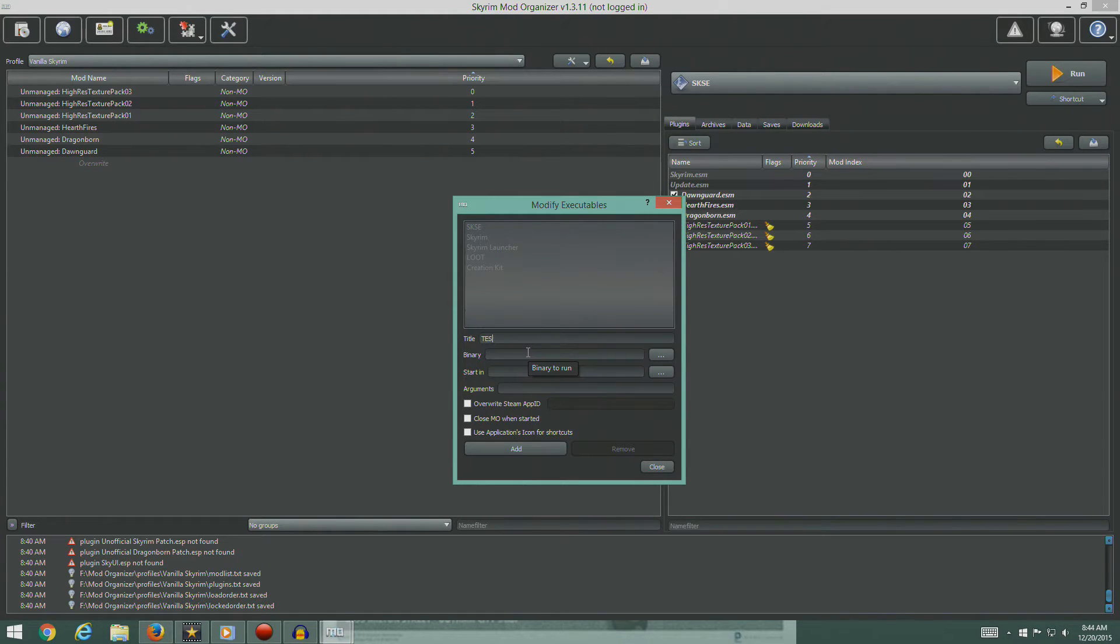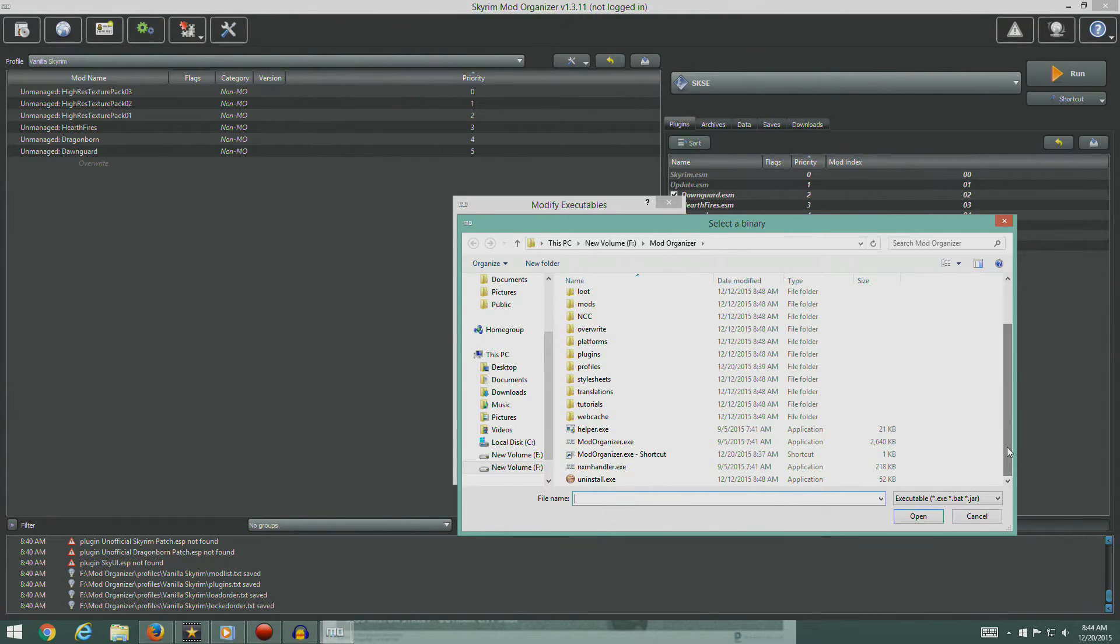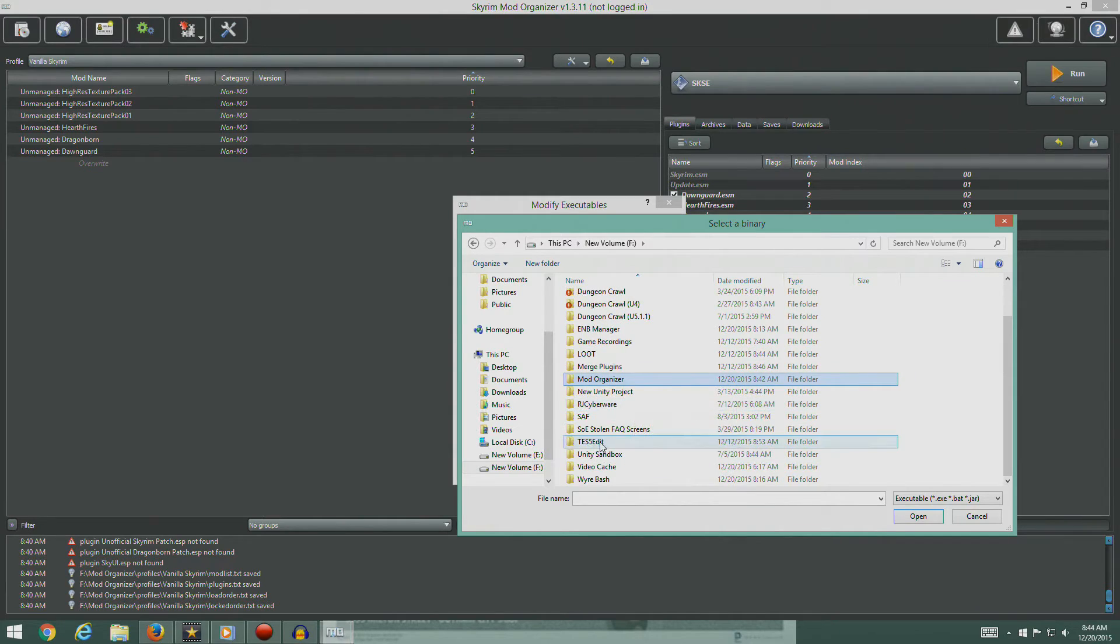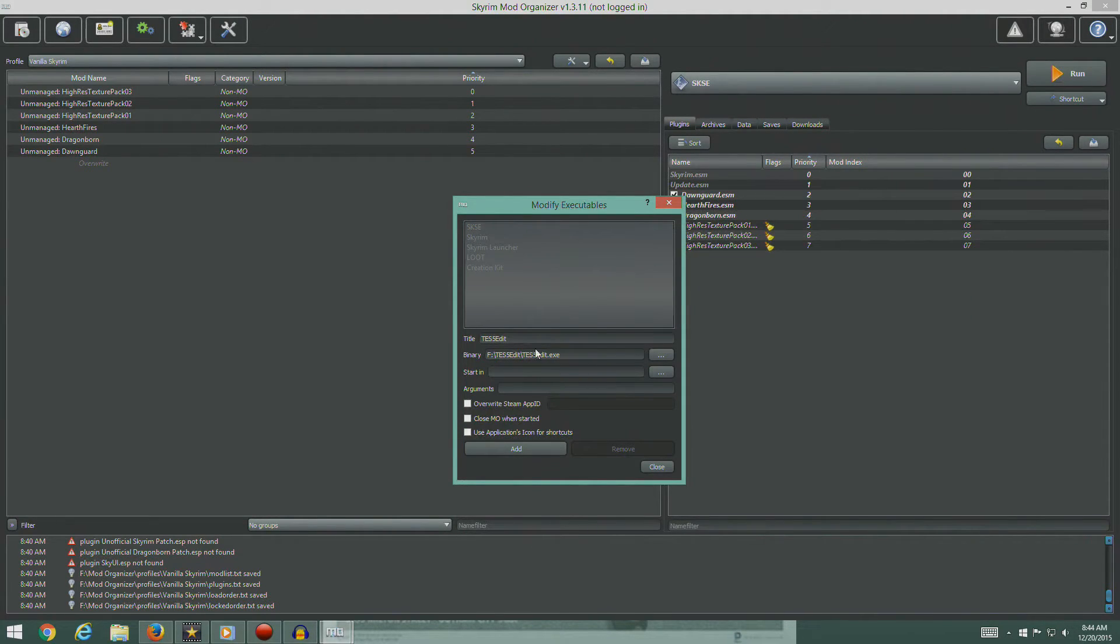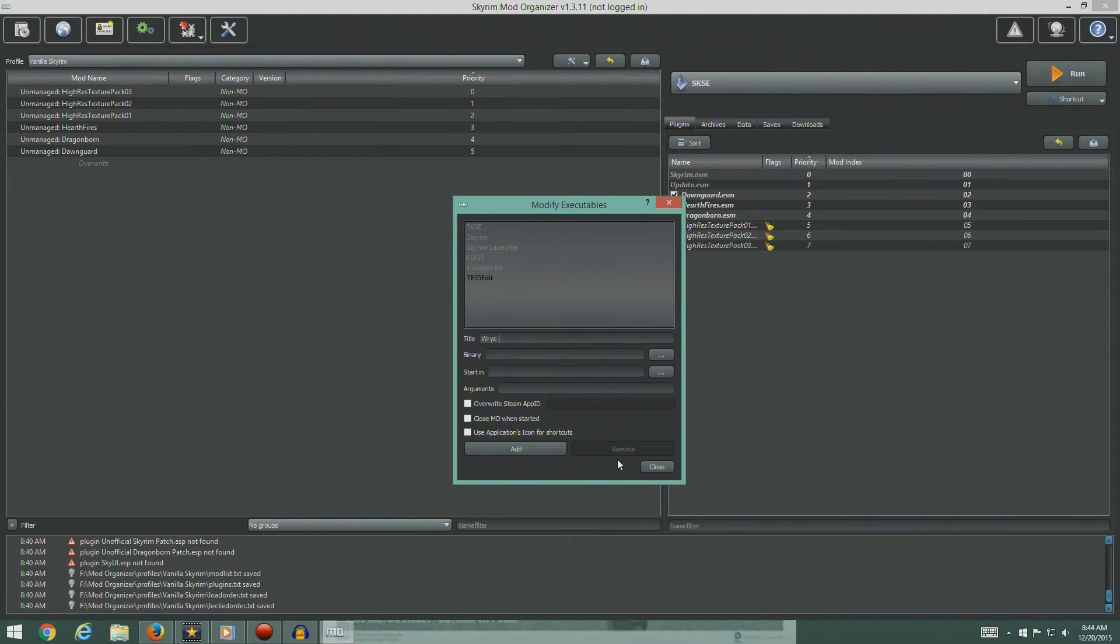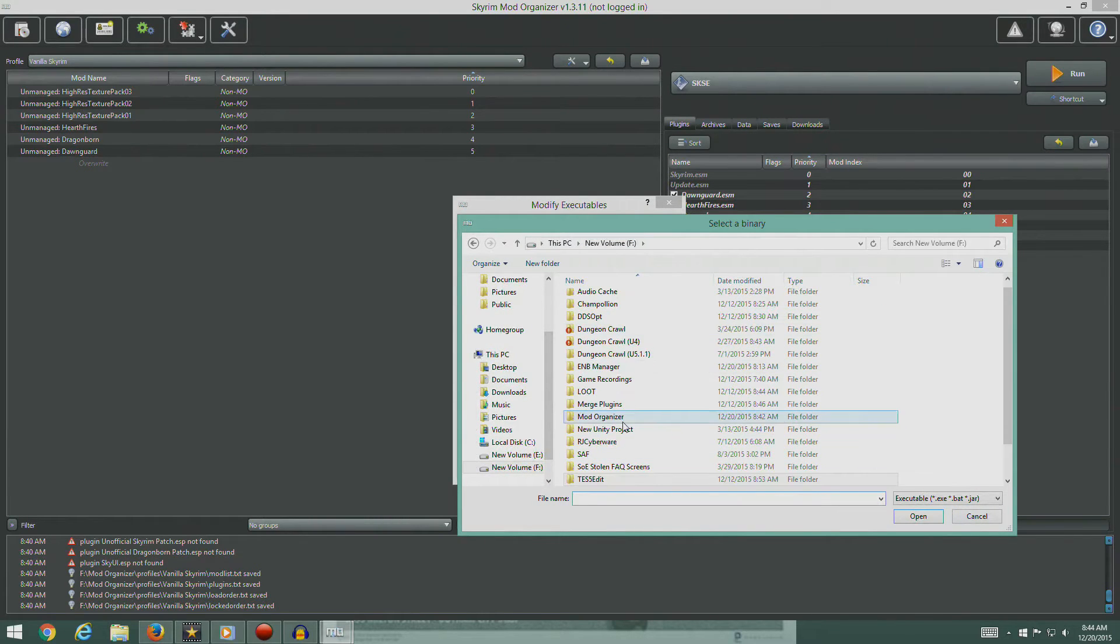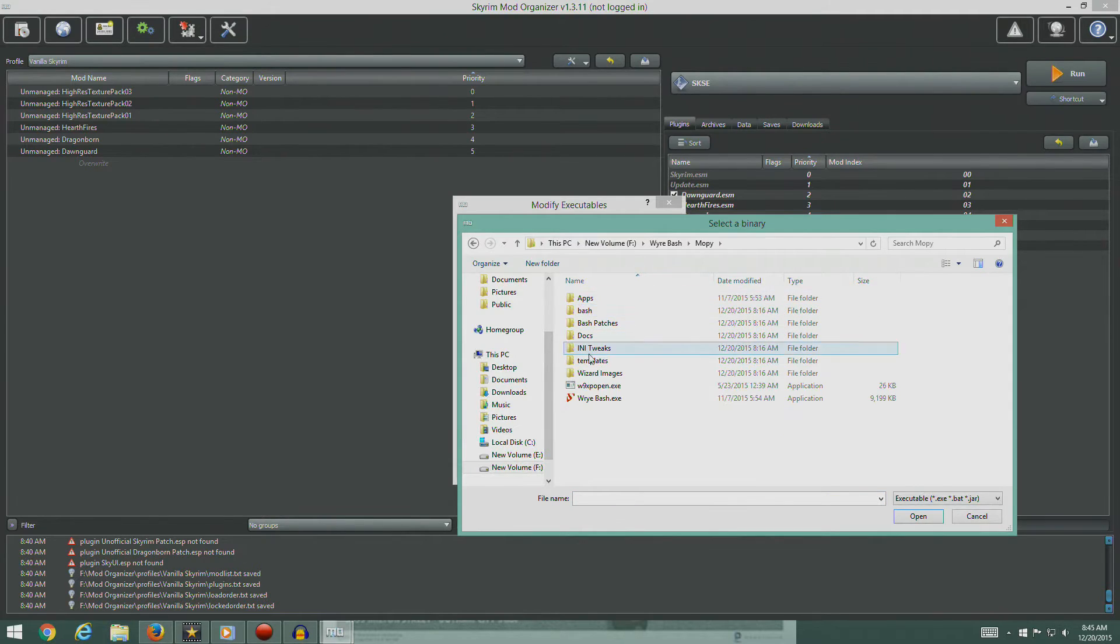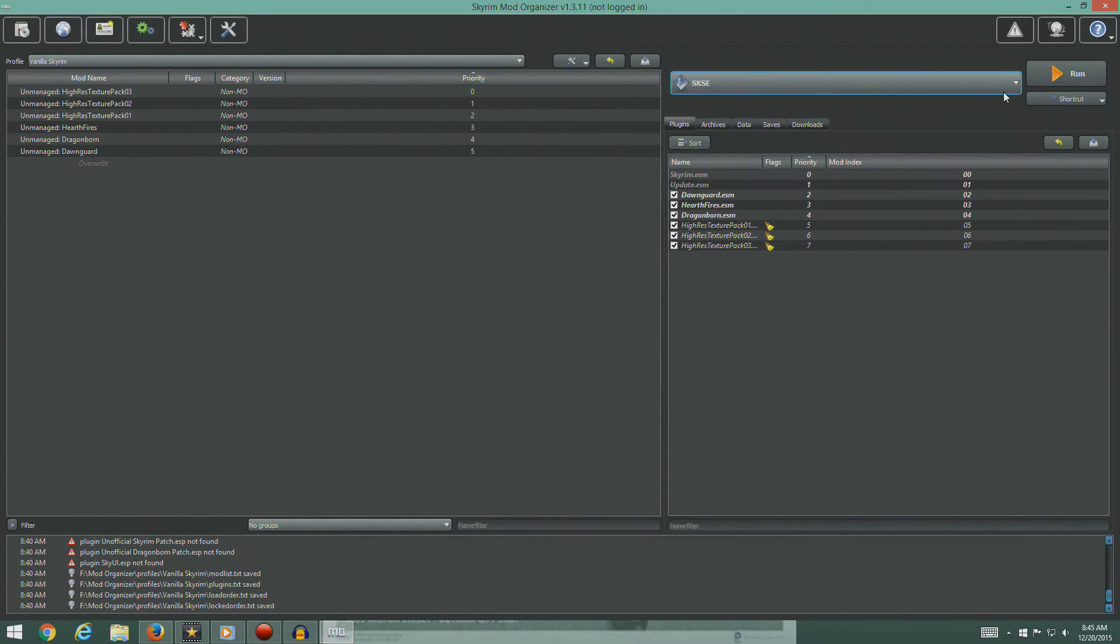So we're going to go TES5Edit. And then we'll search for the binary, which is on the F drive. There it is. It's all good. Go ahead and add that. TES5Edit. And we'll do the same thing for Wrye Bash. Search. Go to Wrye Bash. Wrye Bash Python. And add that. Hit close.